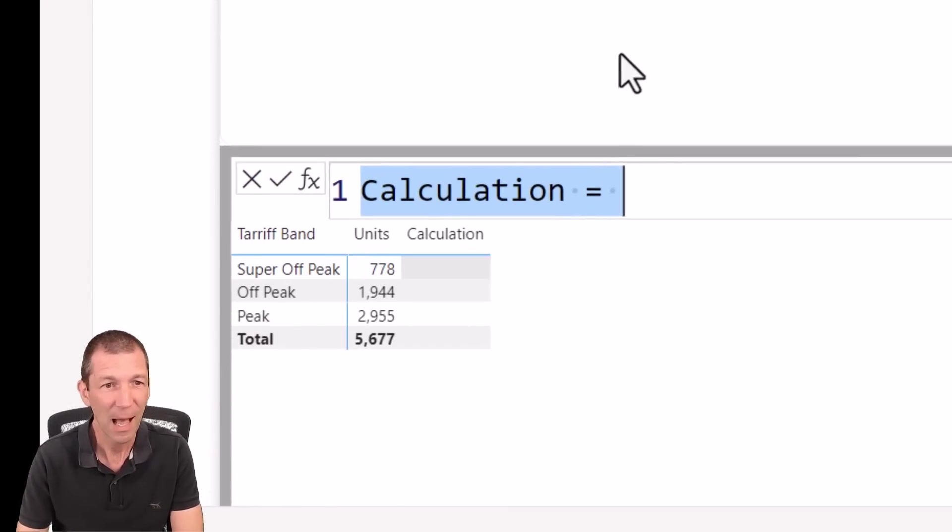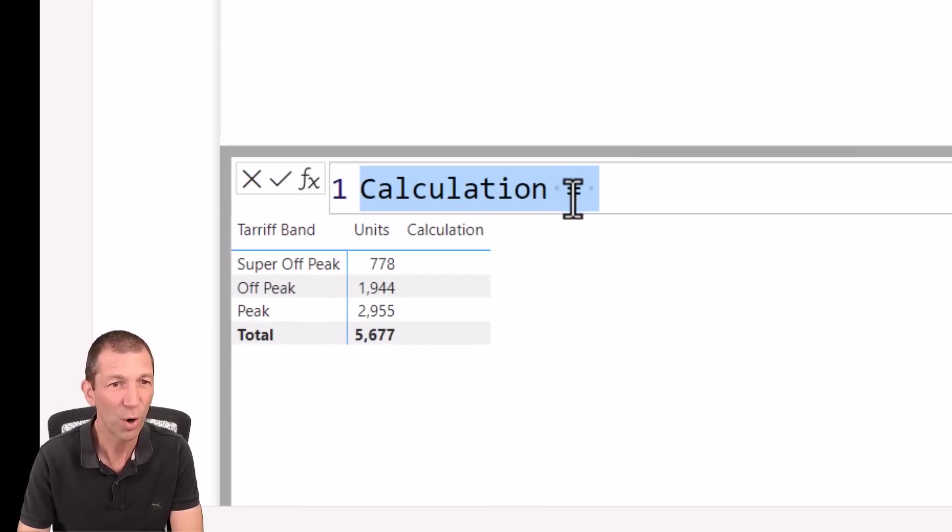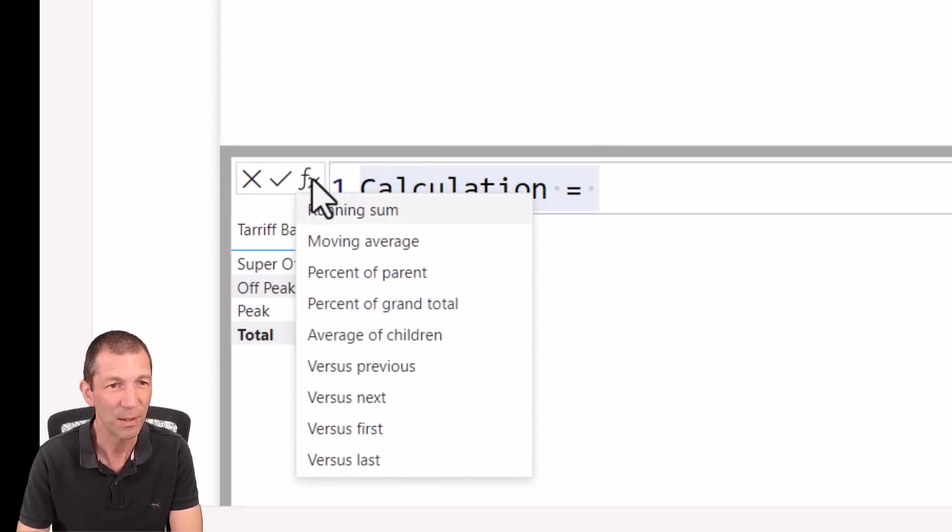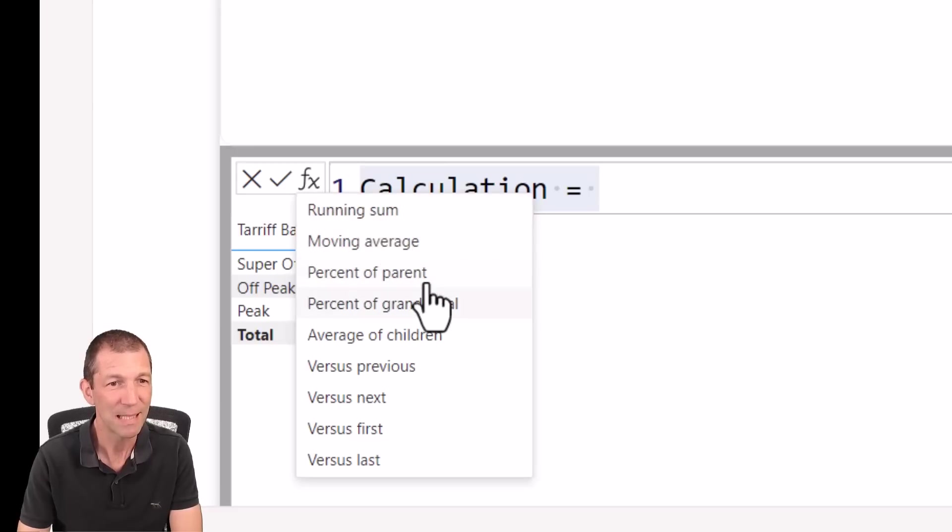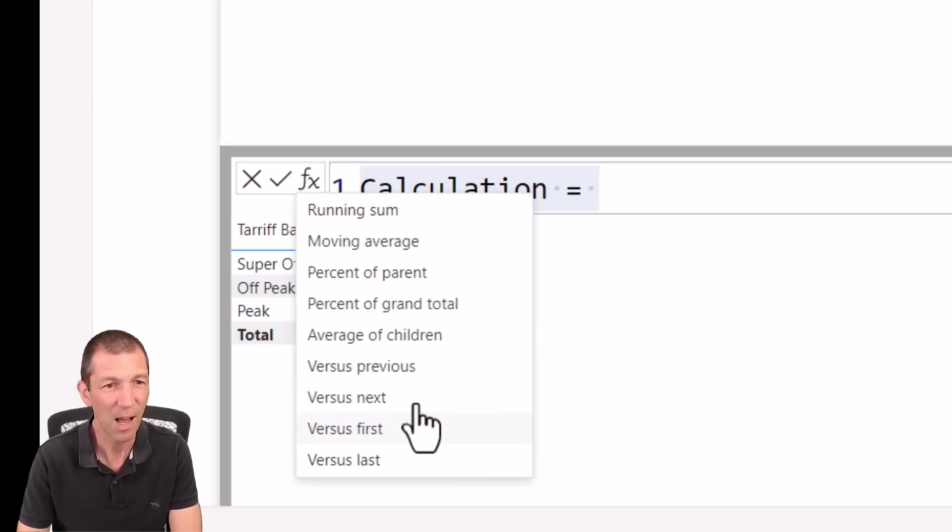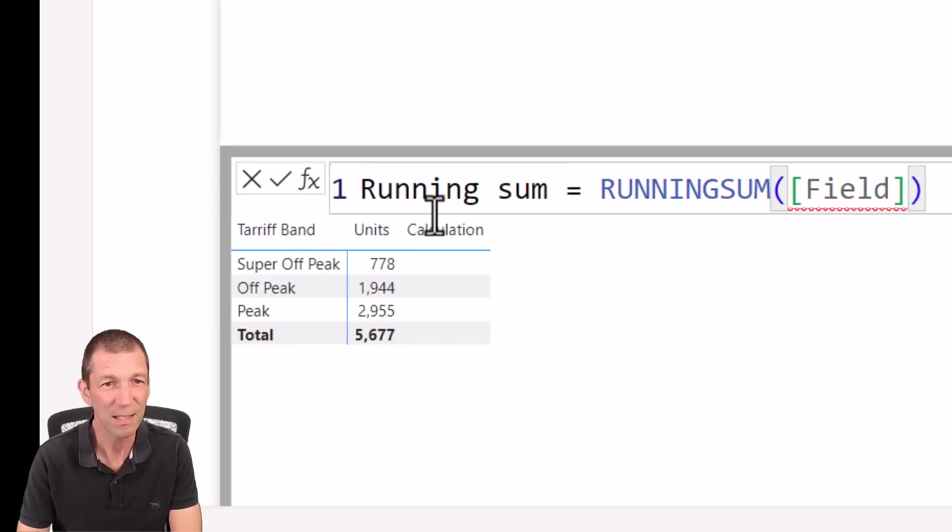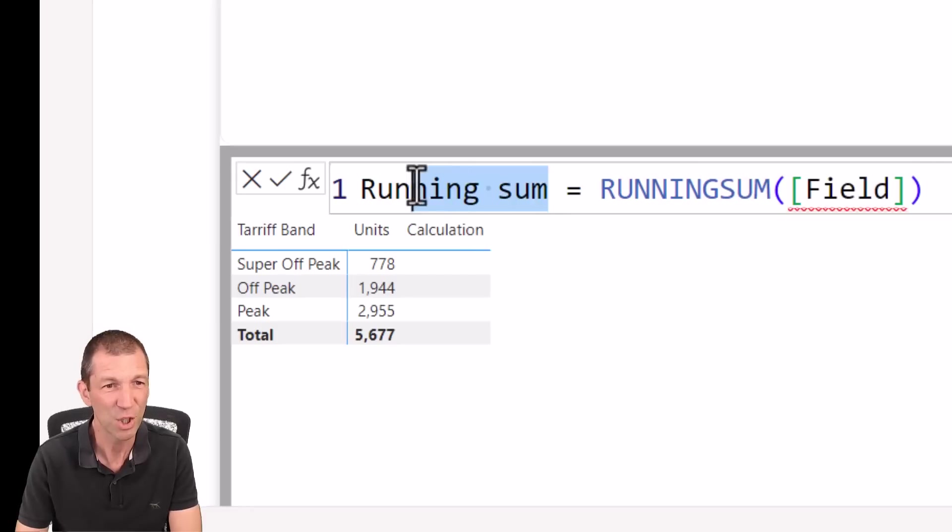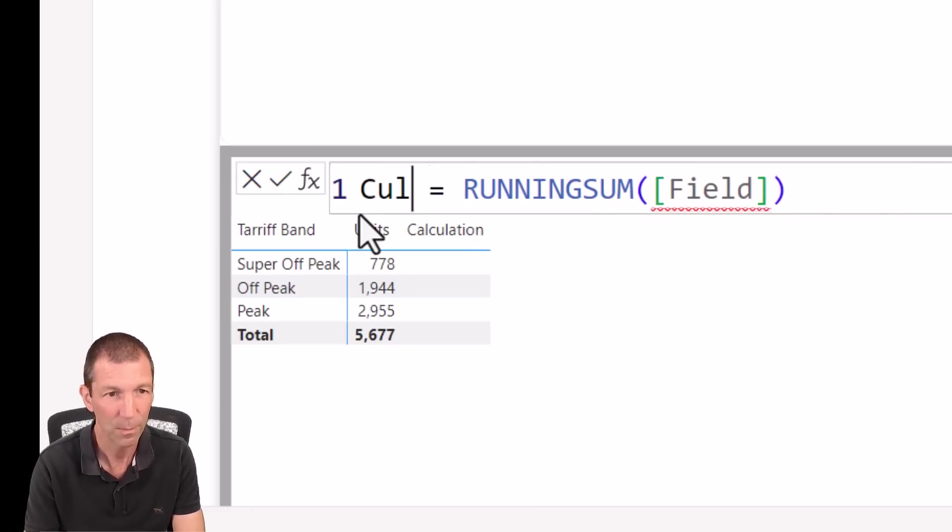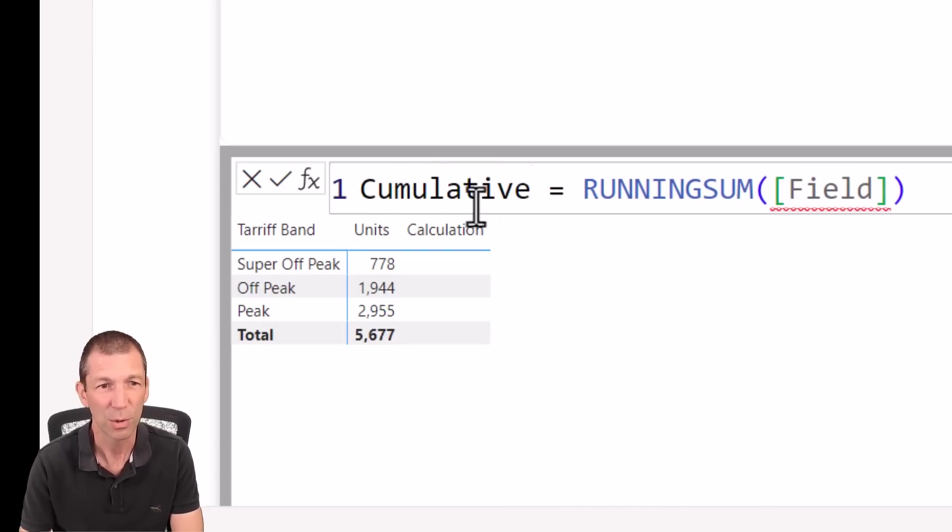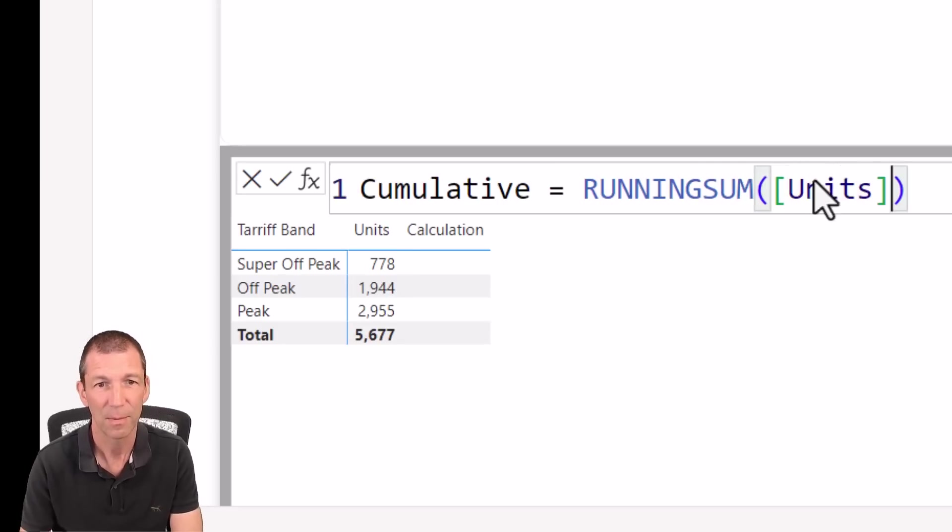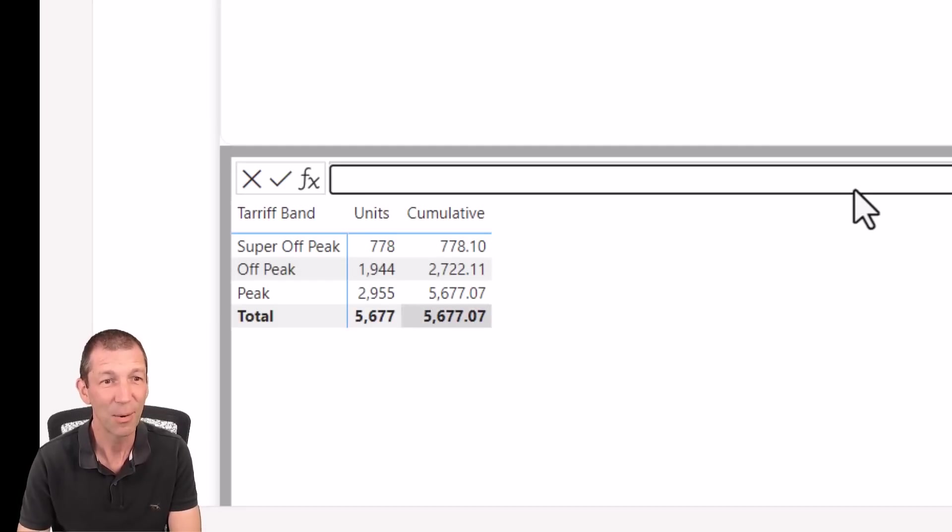And then check this out. We've got calculation equals. So if you click on this little FX button, you've got things like running sum, percentage of grand total versus last versus previous. This is awesome. So running sum, and you can obviously change the name of this to, I'll change it to cumulative, equals the running sum of the units. So referring to that column name. Press enter. And there we go. How easy is that?